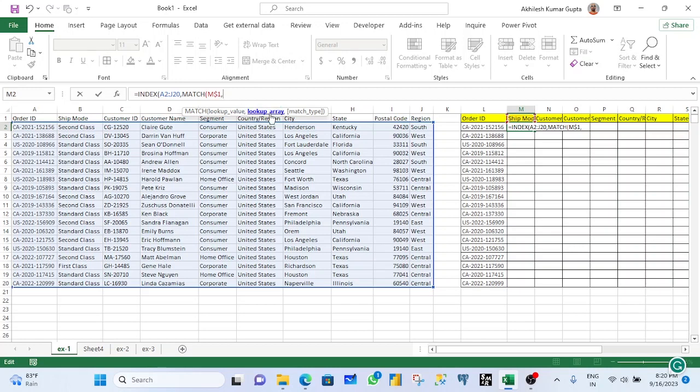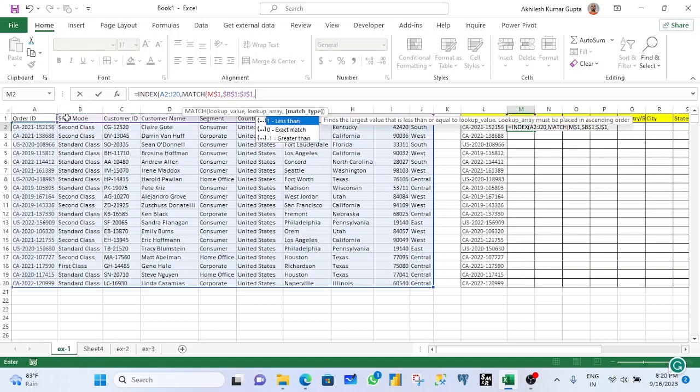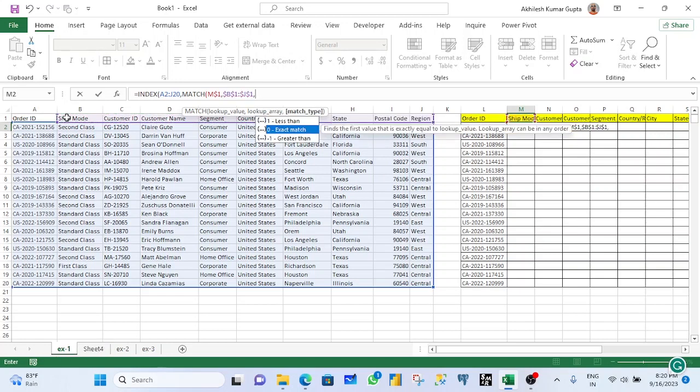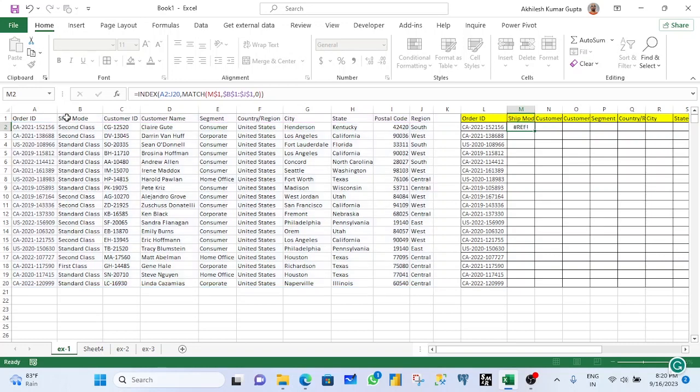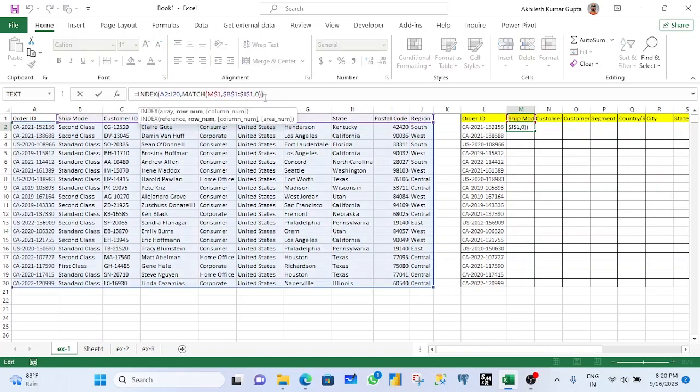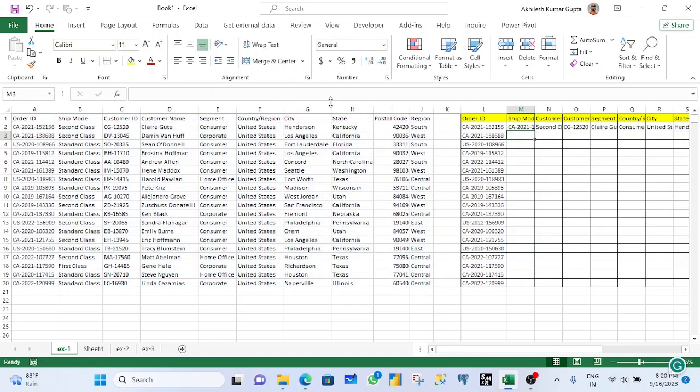Then lookup array. Which data you want to get this shift mode, customer ID, these attributes. I want to get this from here. Now fix. I am looking at the exact match. Zero. So see, here is the result.